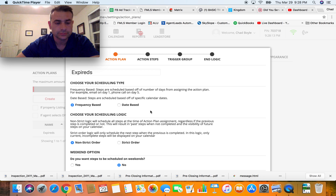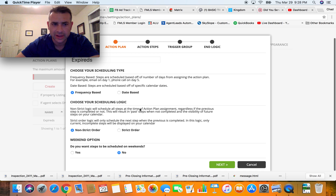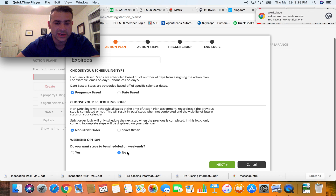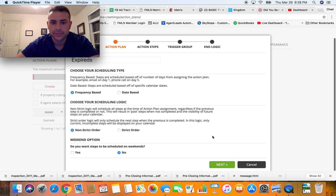Then there's scheduling logic — non-strict order, strict order — you can read through these, it's very user-friendly and self-explanatory. I actually have mine set to skip the weekends as part of the days. So those are the options up front.